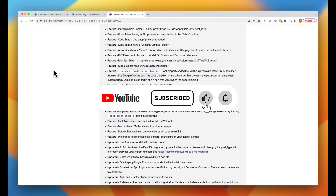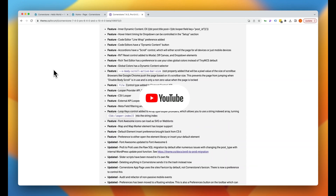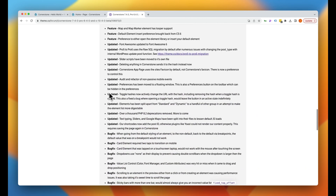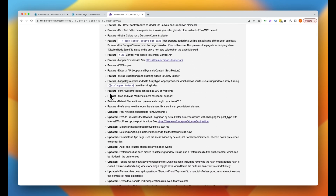Hey, what's going on guys and welcome to another episode of Building on WordPress. My name is Josh Donnelly, and as you guys know I am a huge fan of the Cornerstone builder by Themeco. Yesterday they just launched the beta of a really nice update, so in today's video I'm hoping to breeze through some of the primary new features that have been added. I'm going to breeze over things, so this isn't necessarily a tutorial but more of just a news flash.